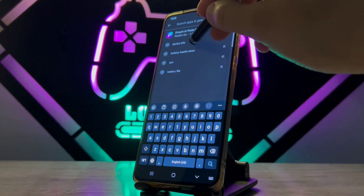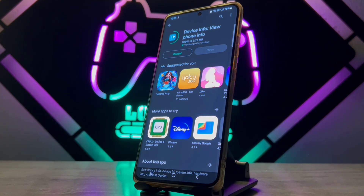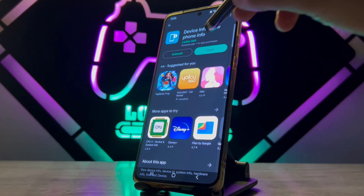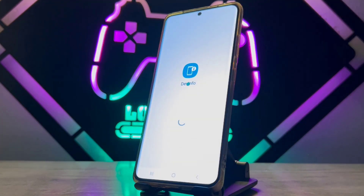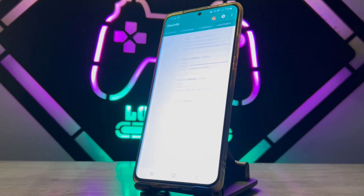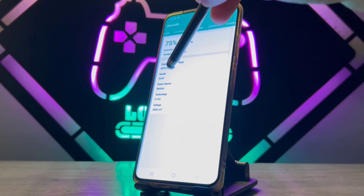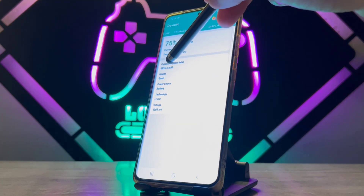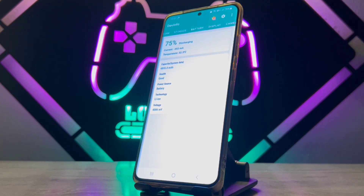Download this application from the Play Store on your Android device, install it, and wait a few seconds. Once it's installed, open it, agree to the terms, and tap Start. Here we go — you can see I got 4855 mAh battery capacity, meaning we've gone from 5000 down to 4855.